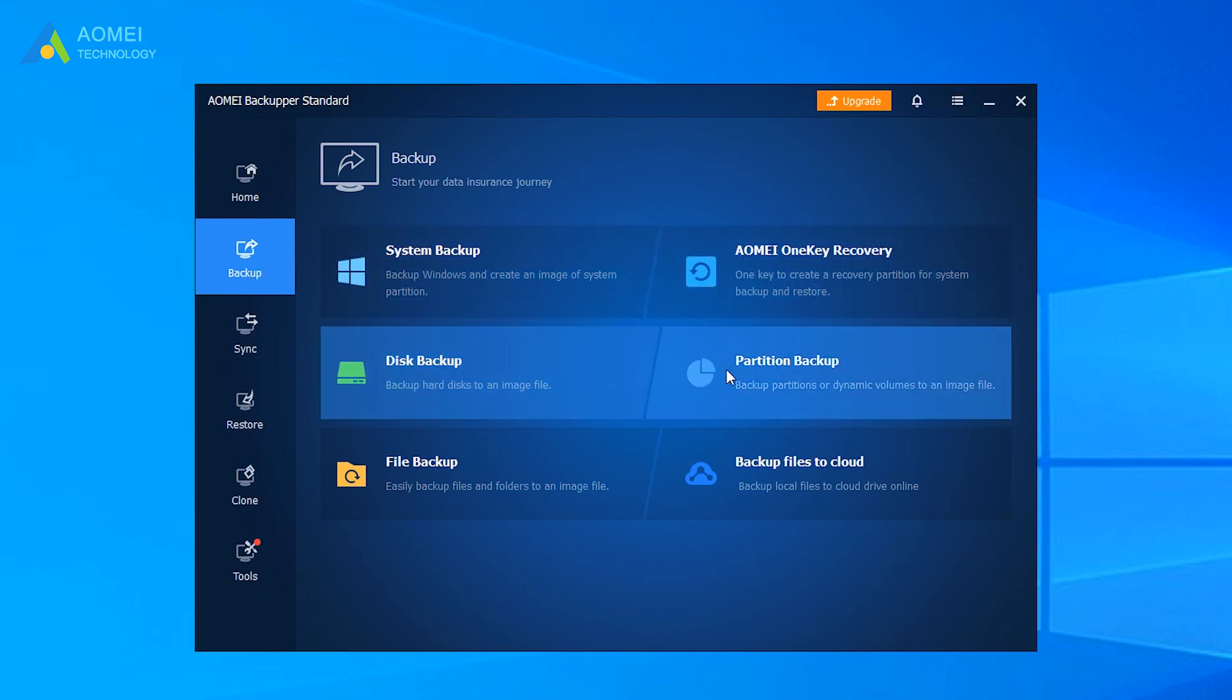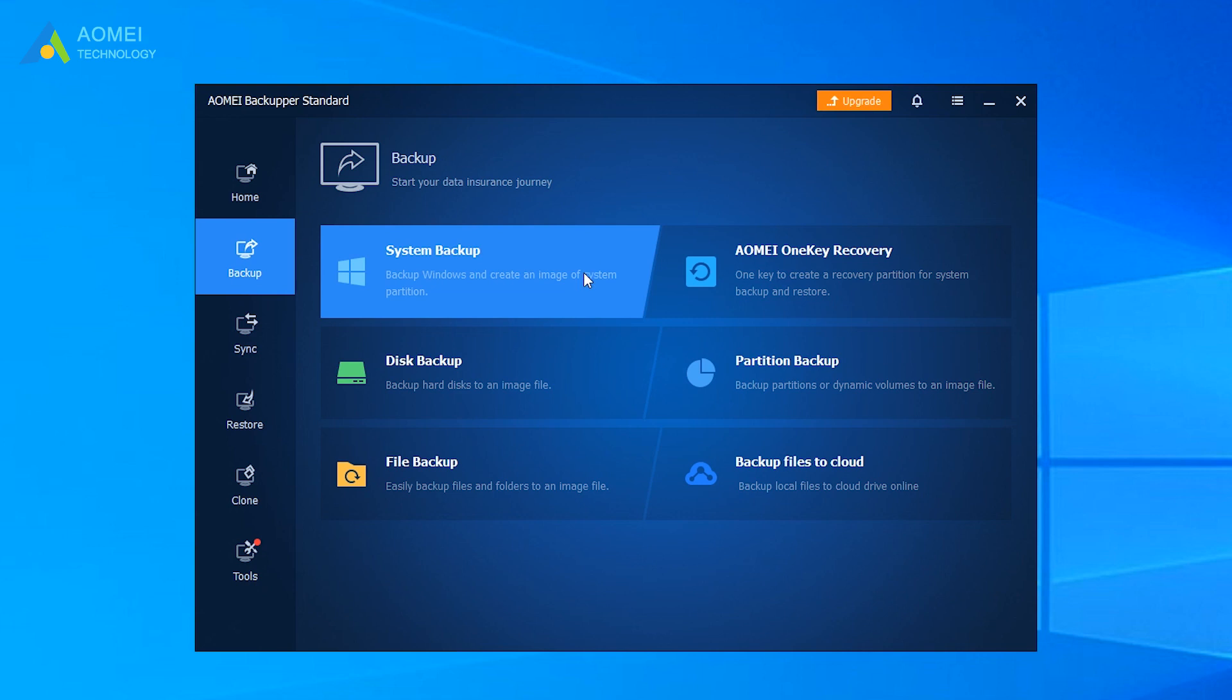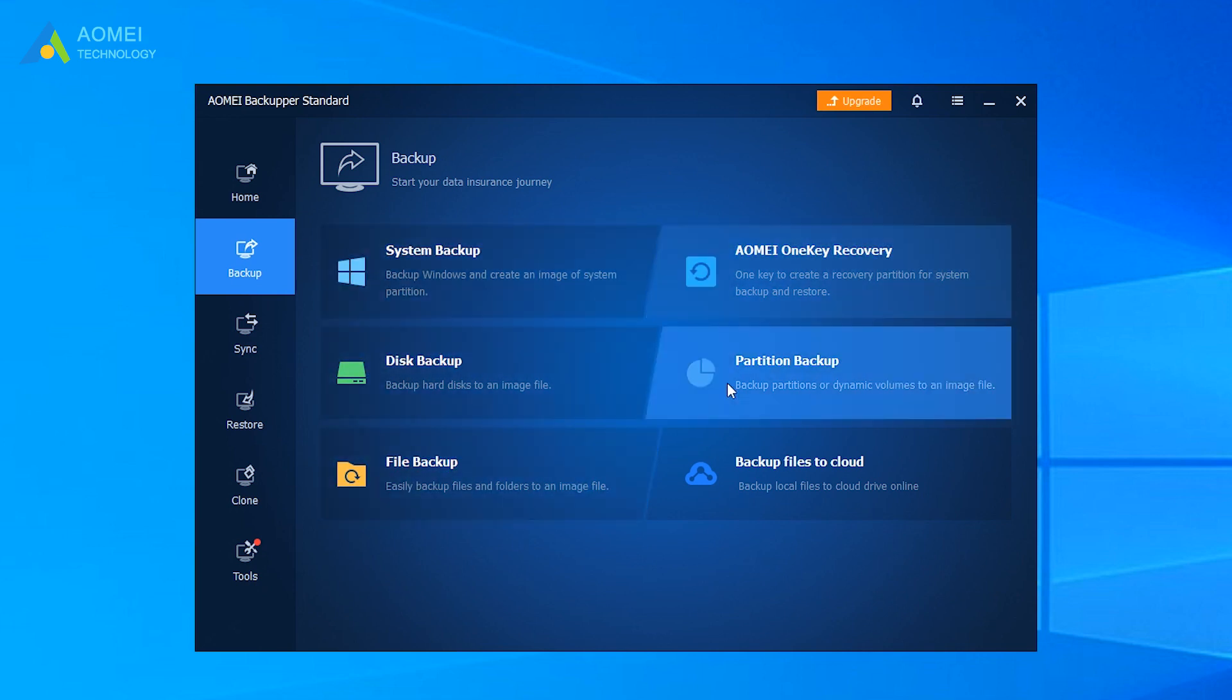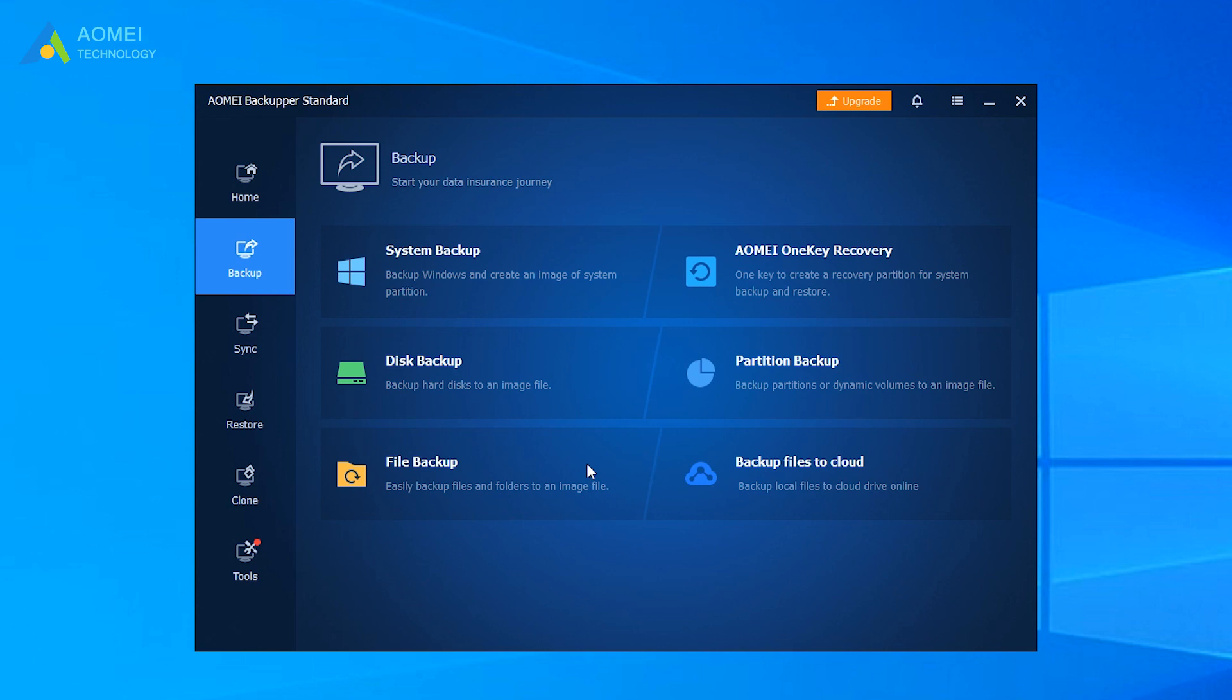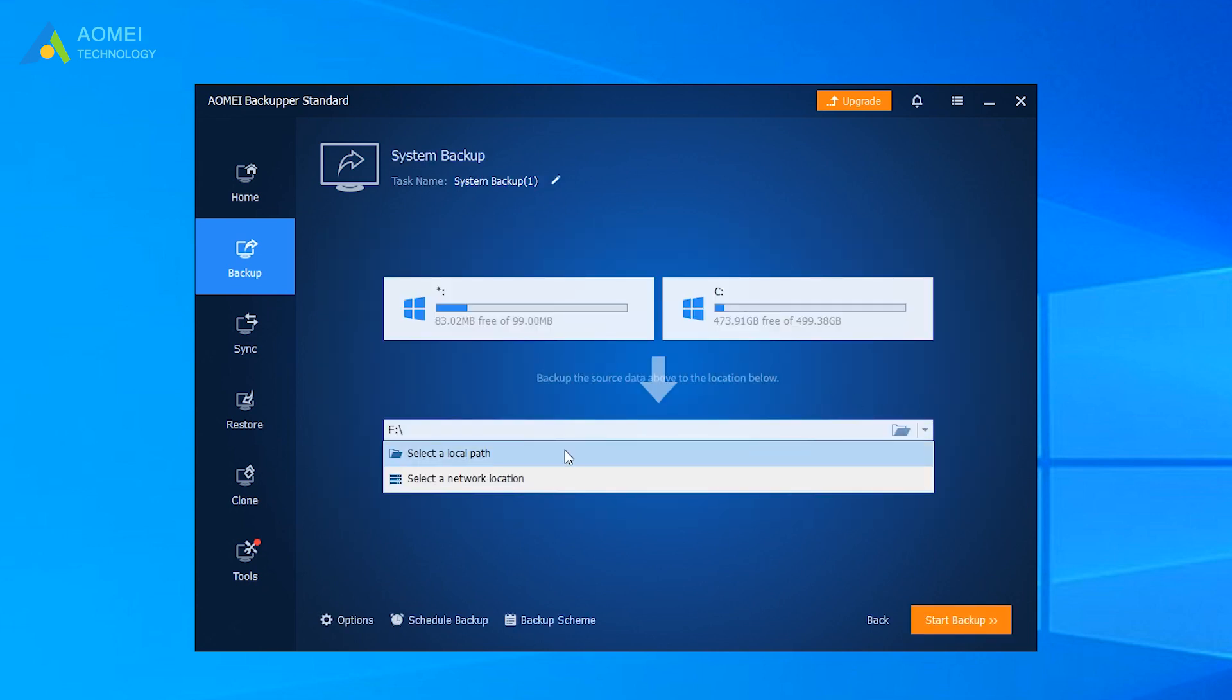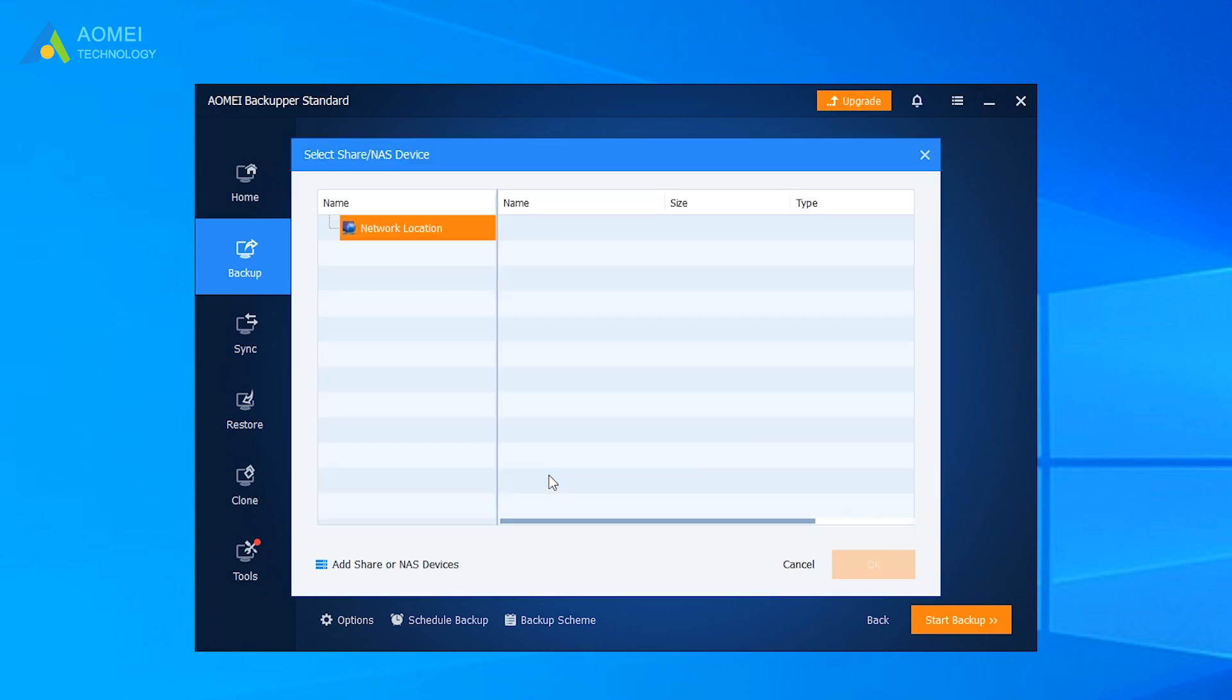AOMEI Backupper Standard is a simple and practical backup solution. It can backup your system, files, disks, partitions in a comprehensive way. The backup storage path can also be selected from various options, such as external drives, NAS, network share folders, cloud drives.